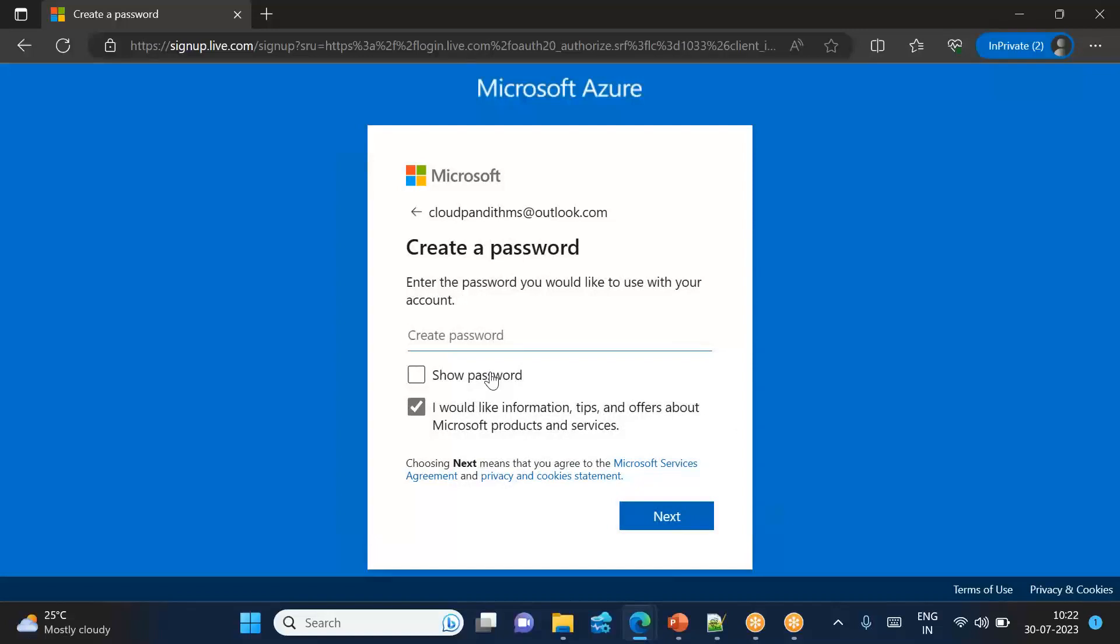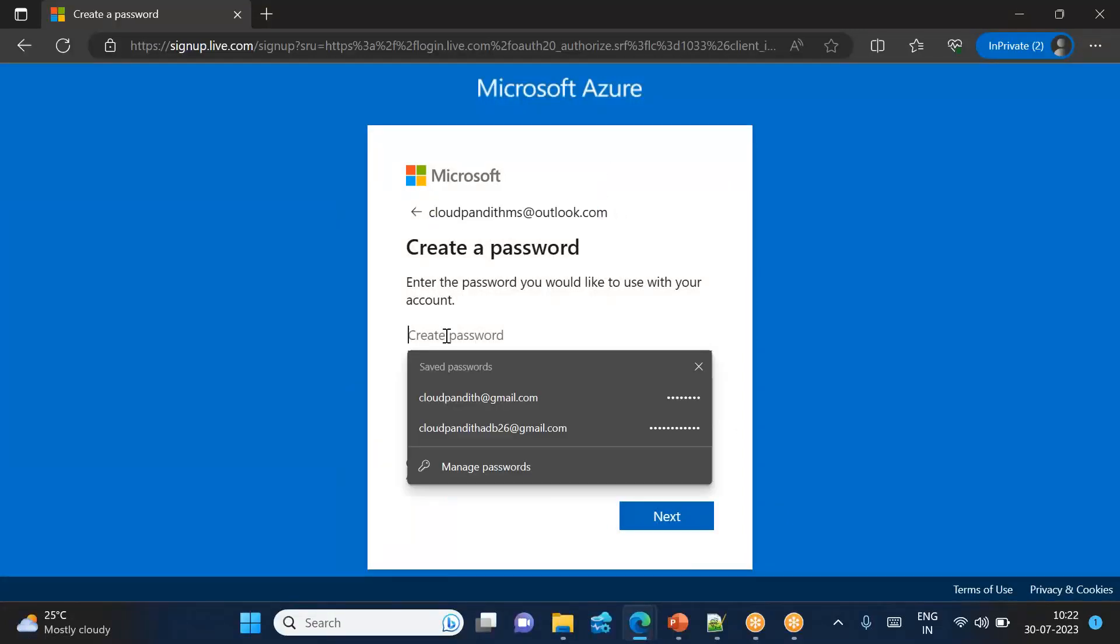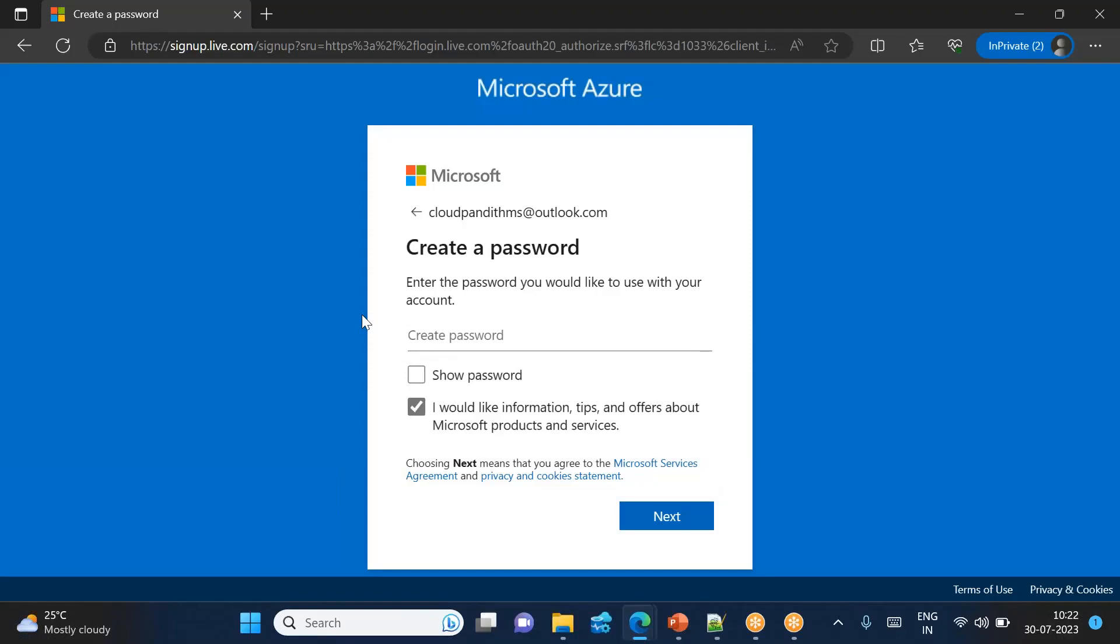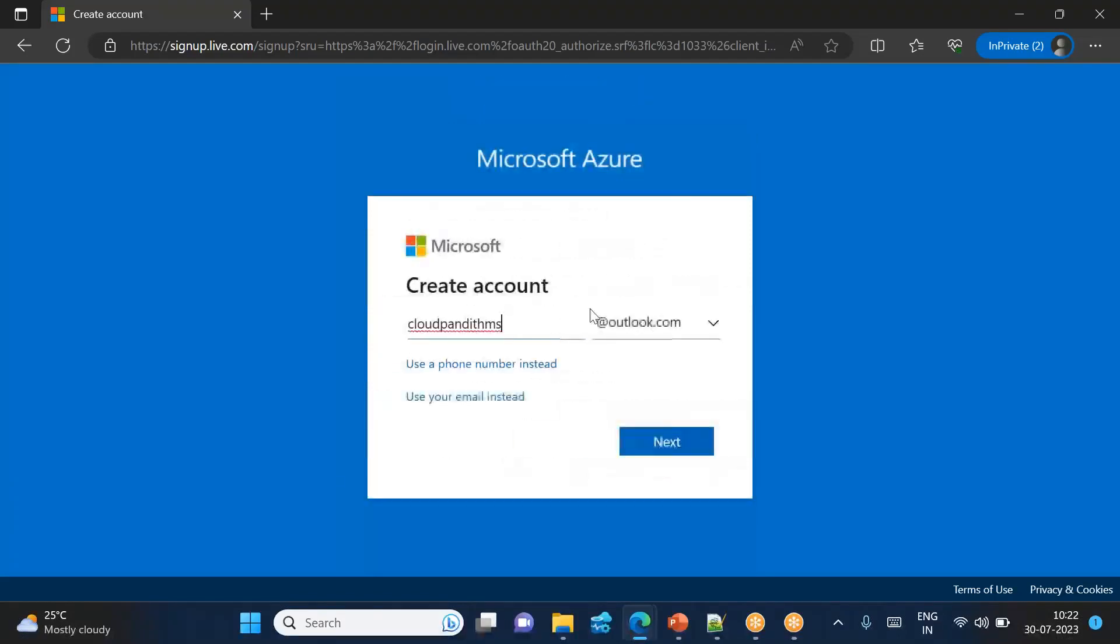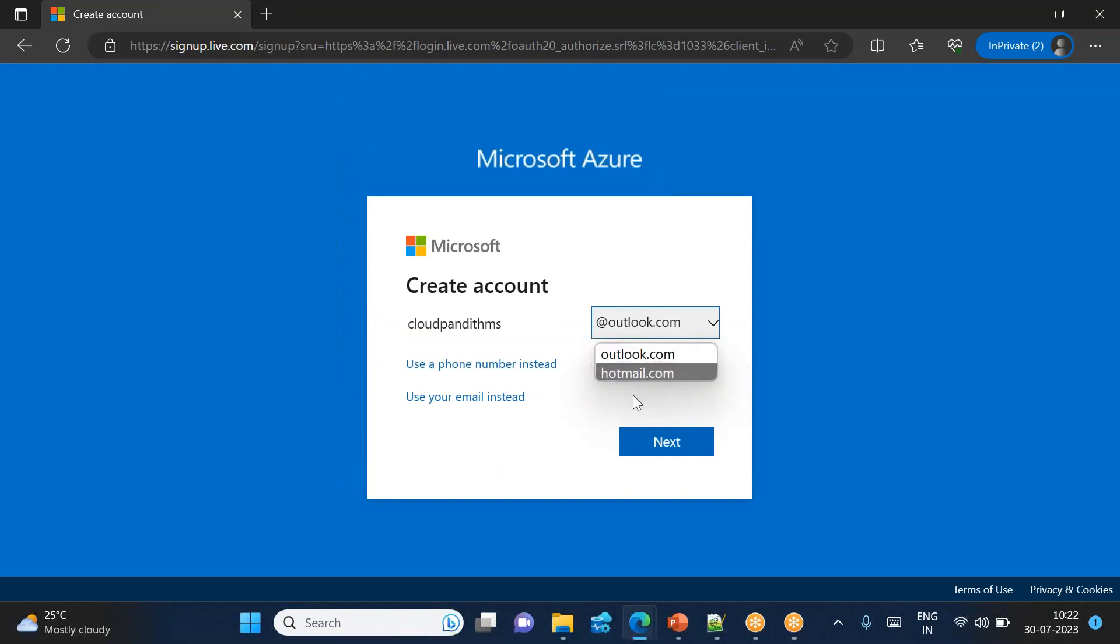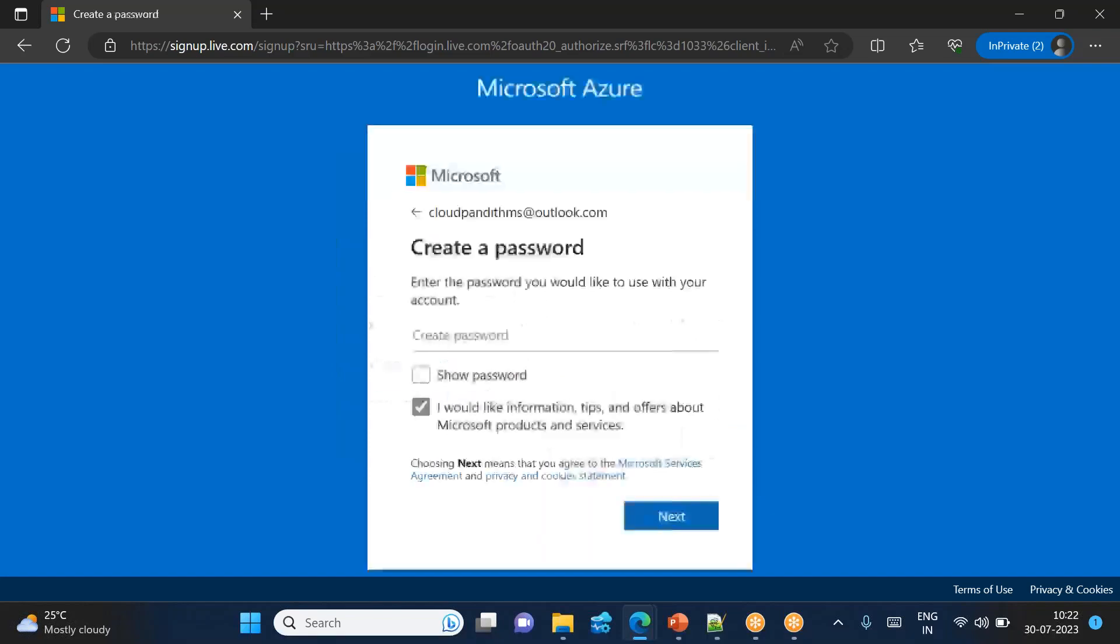If the name is already taken, cloudpunditMS at outlook.com is not available, it will ask you to provide some other name. One more thing is in this outlook, it will also support hotmail. If you want to use Gmail for logging into the Azure account, you can create the Gmail separately and you can put it here. So this is easiest option - you can directly put outlook.com, click next.